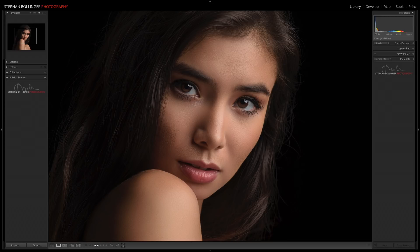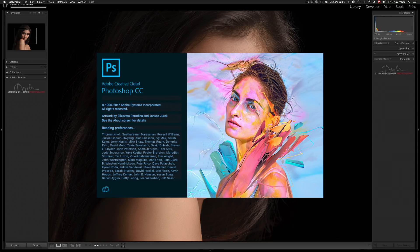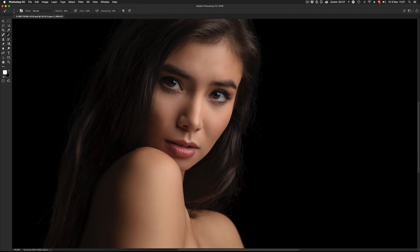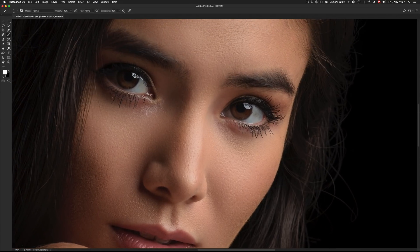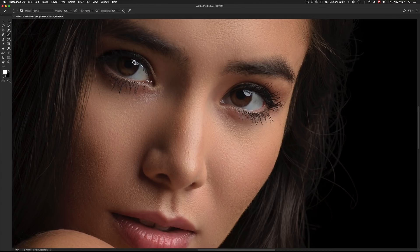I'm pretty sure Adobe will patch this very soon, but until then, here it goes. So we're in Lightroom currently, so let's open this up in Photoshop. So here we are in Photoshop. Let's zoom in very closely, and I have to apologize to the absolutely gorgeous Christy up front that I'll use her as a guinea pig.